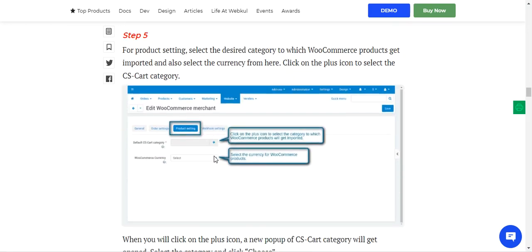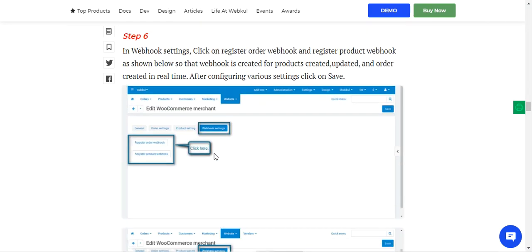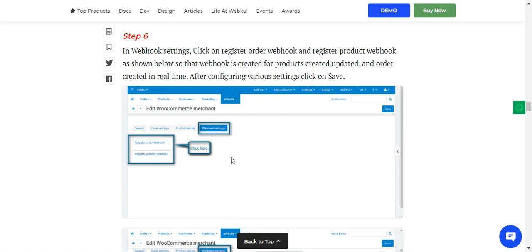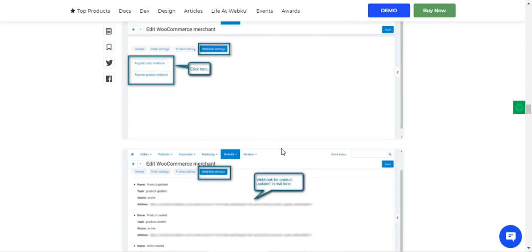After that, navigate to Webhook Settings. Here you click on Register Order Webhooks and Register Product Webhooks, so that webhooks are created for products created, products updated, and orders created in real time. Then tap the Save button.